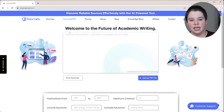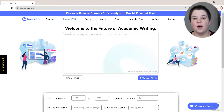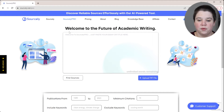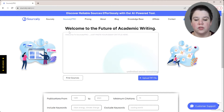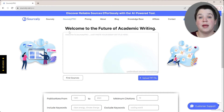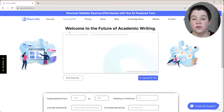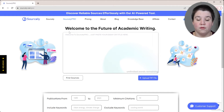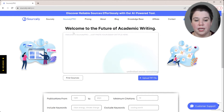So this is Sourcely, and I do have the Sourcely Pro version, so some of these features may not be available for free. But Sourcely is a free tool and does have a free way to use it.